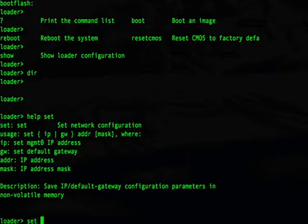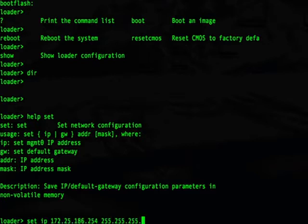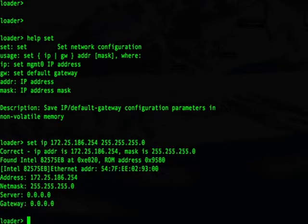Let's go ahead and set an IP address on our switch with a subnet mask. This prints confirmation that the programming of the IP has been successful. Now let's set the default gateway.